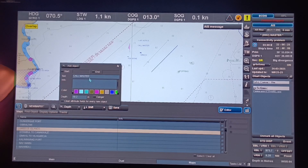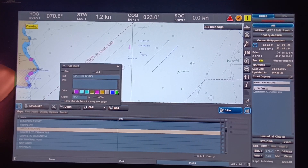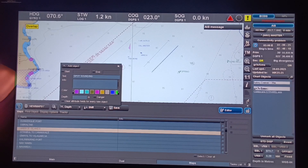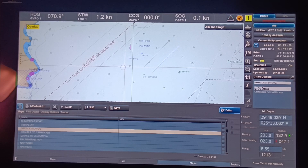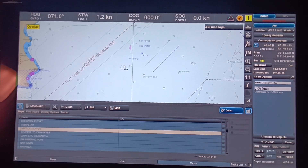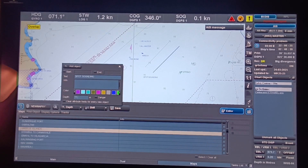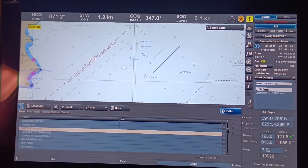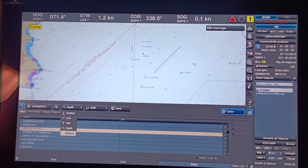Now let's take an example with the Depth tool. You can put a spot sounding — for example, type 'spot sounding', set the depth to 15 meters, click Add Object, and click on the screen. You can also put 15.5 — type 15.5 then click Add Object. There you go — spot sounding 15.5 is placed.